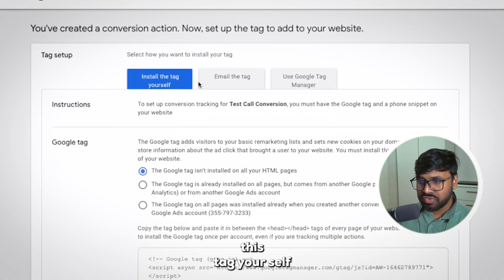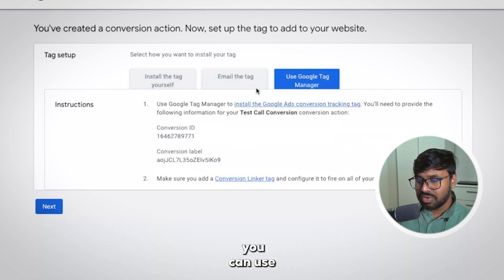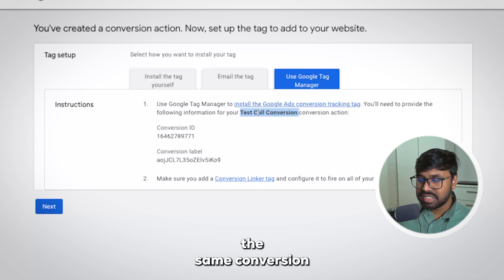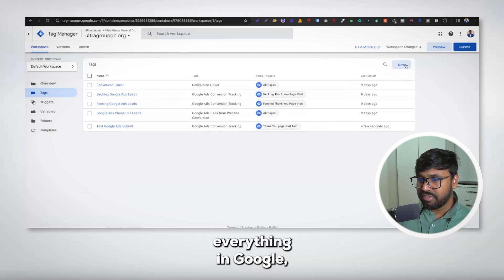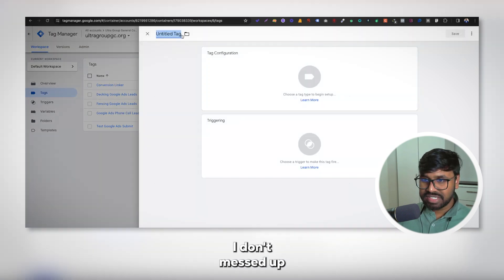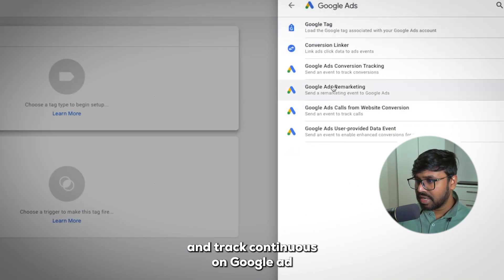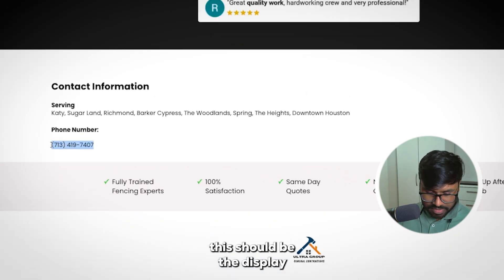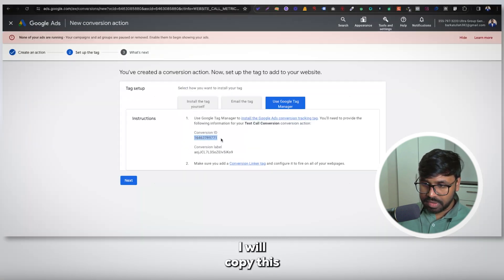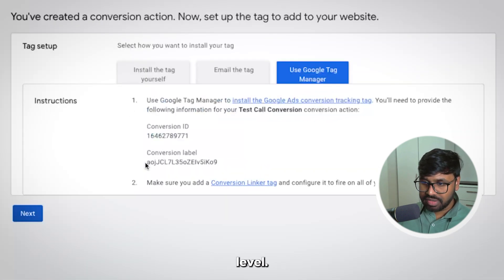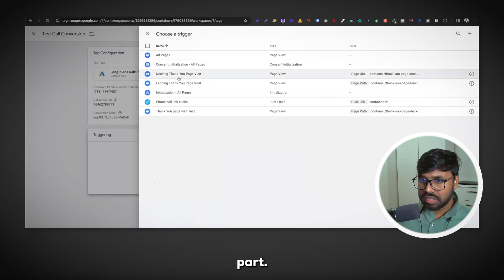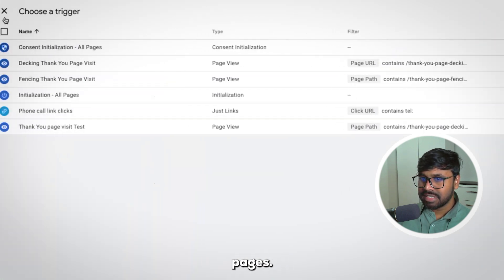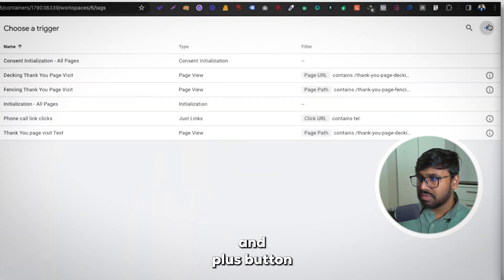On the last step you'll see three options: set up the tag yourself, email the tag, or use Tag Manager. I'll use Google Tag Manager. Copy the conversion name to use the same name in GTM so everything stays organized. In GTM, create a new tag of type Google Ads Conversion Tracking. For Display Number, enter the display number. Copy the Conversion ID and paste it, then copy the Conversion Label and paste it. For triggering, I'll use All Pages.